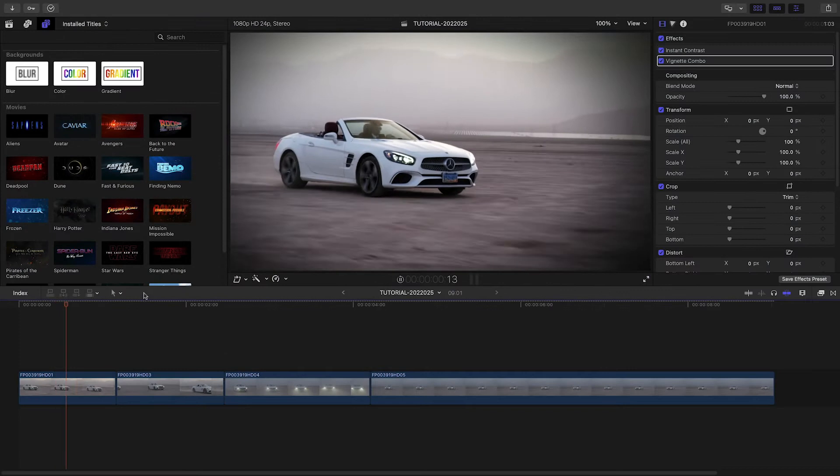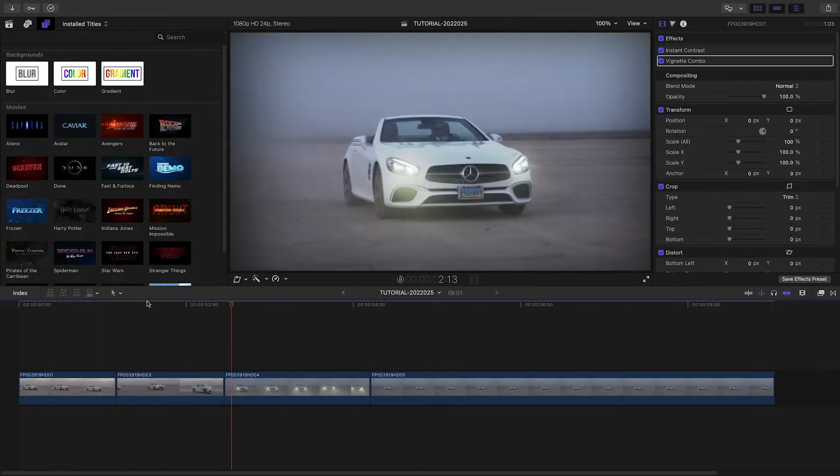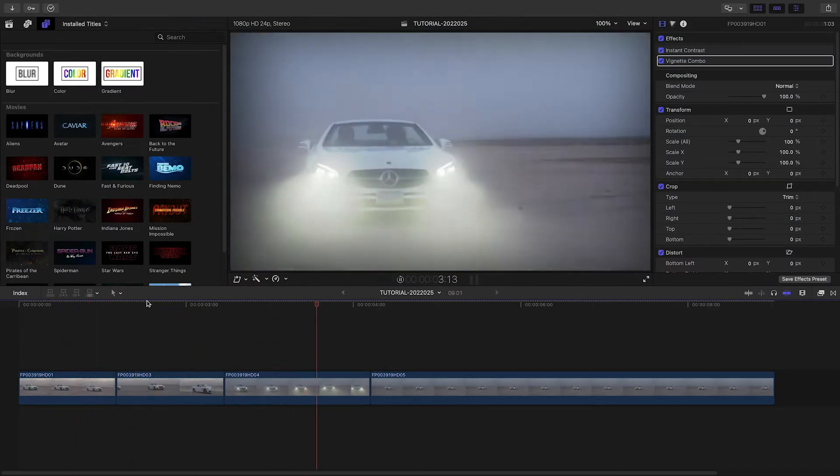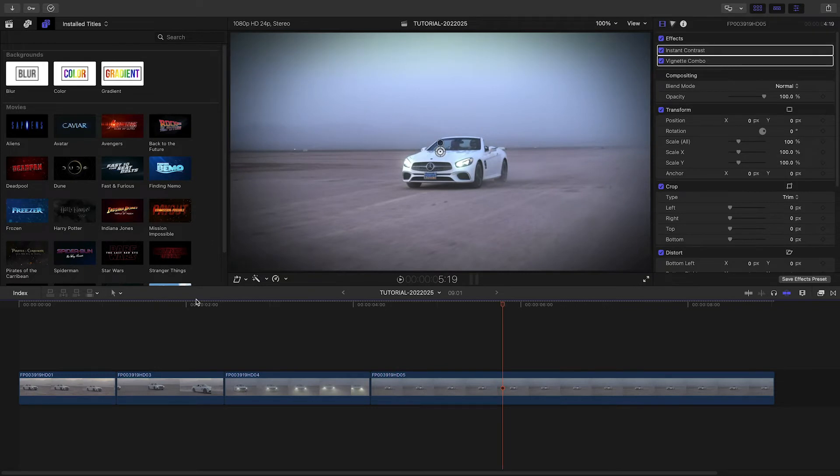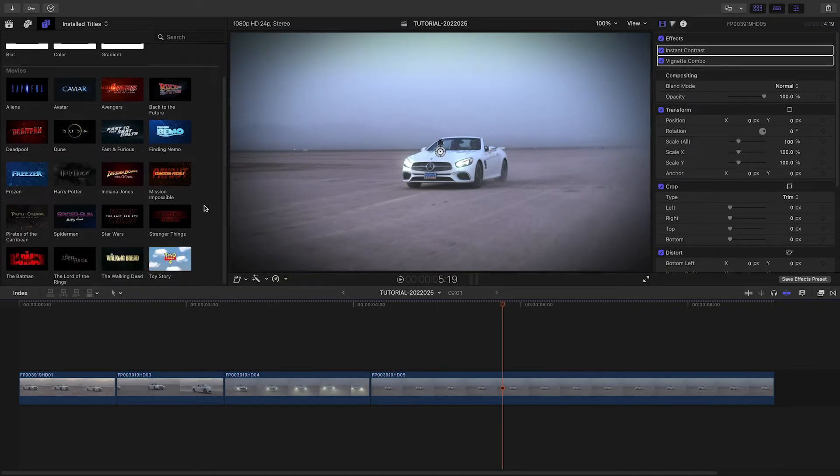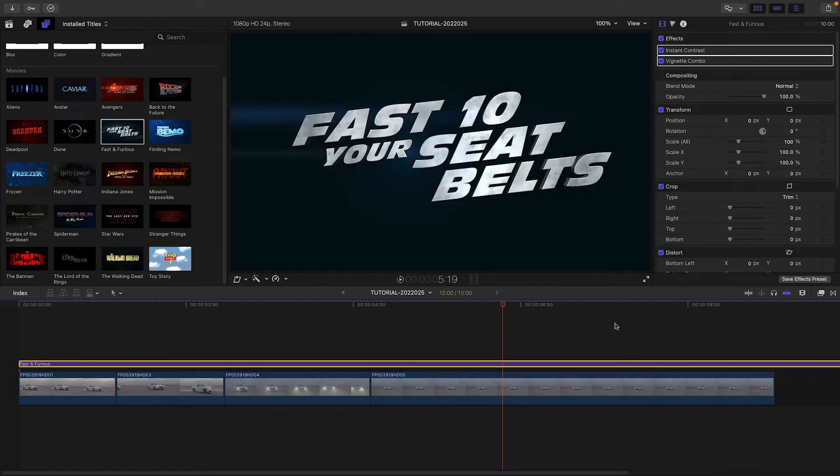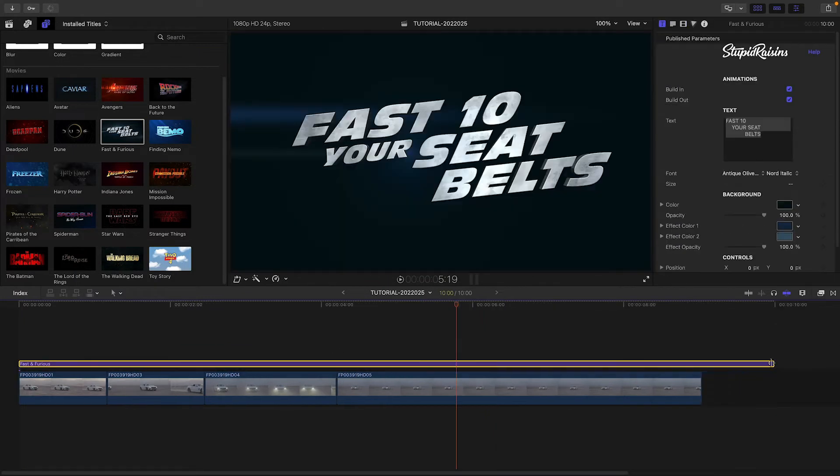I've got some car running footage clips on my timeline, and the client would like a title that looks like a certain Fast Car series of movies. I'll drag the Fast and Furious preset over all of the clips.